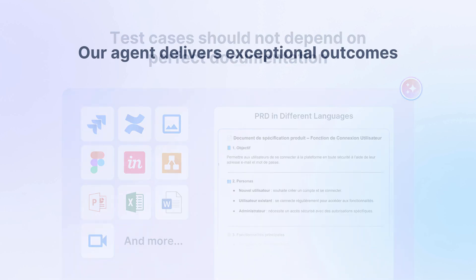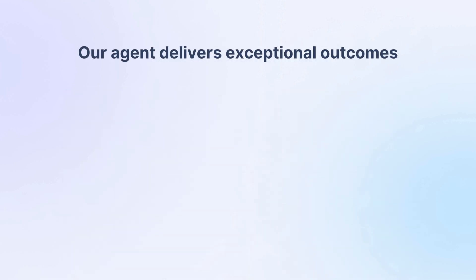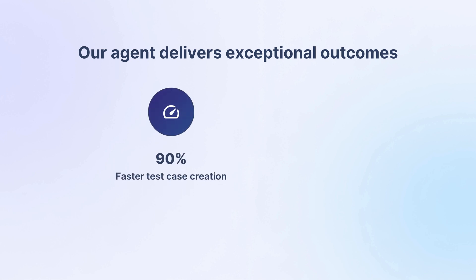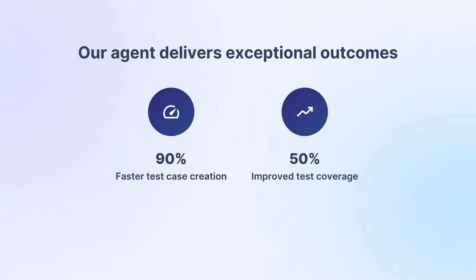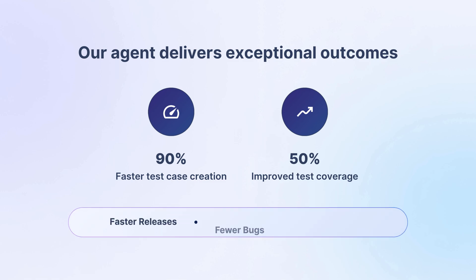With the test case generator agent, teams are creating test cases up to 90% faster and improving test coverage by over 50%. That means faster releases, fewer bugs, and more confidence with every deployment.